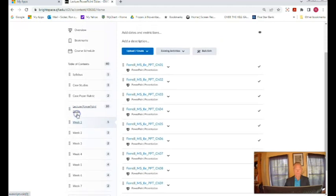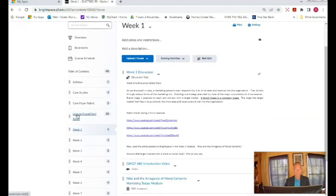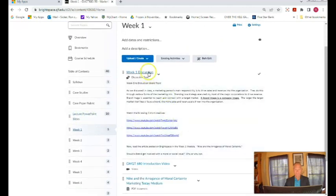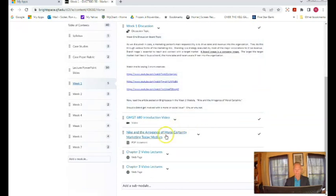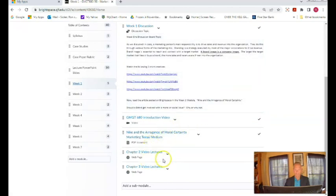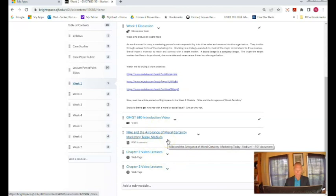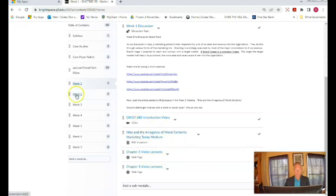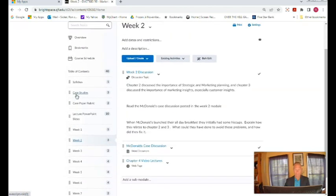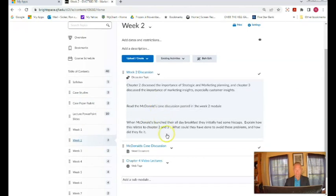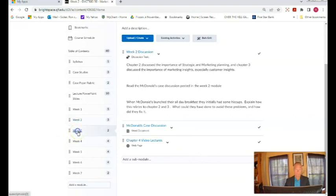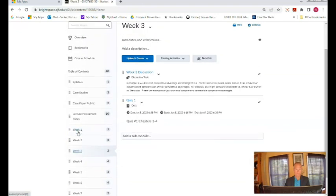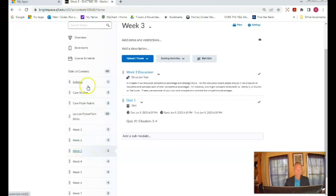So if you click on week one you'll see there's the discussion boards, the video lectures and this is your reading for the discussion board. If you go to week two the same thing, you'll see your discussion board, your case study and your video lecture as we move through and that is consistent with each one of the weeks that we have all the way through the seventh week.